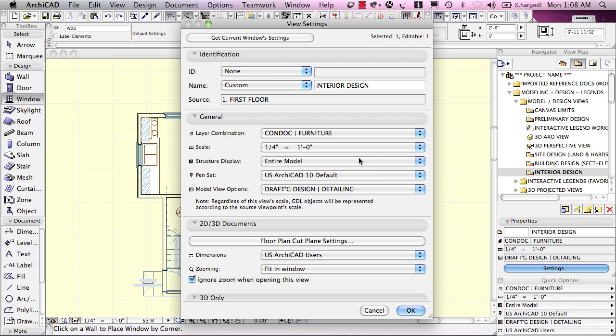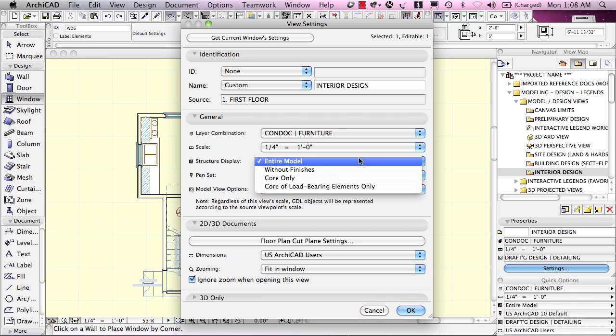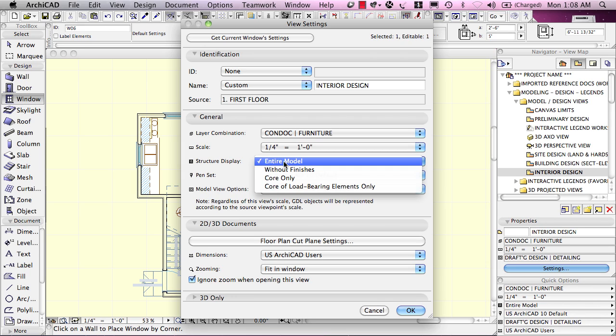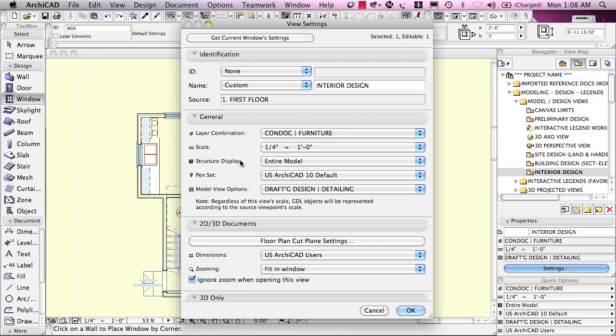The structure display, which was added into, I think, ARCHICAD 11 or 12, is an option to show only part of the walls or part of the structural elements rather than the entire element.